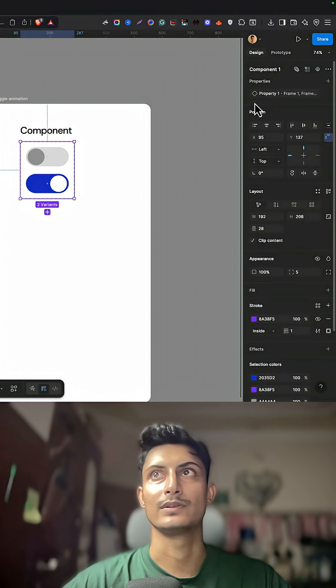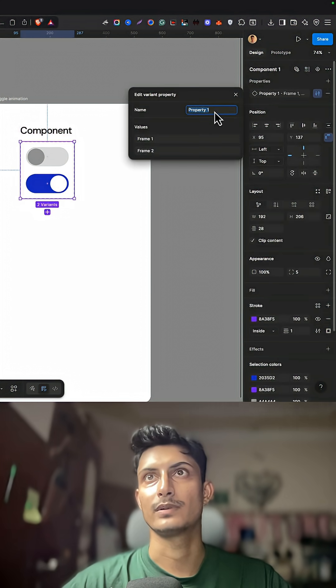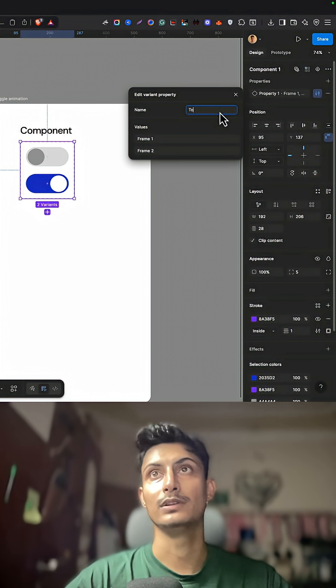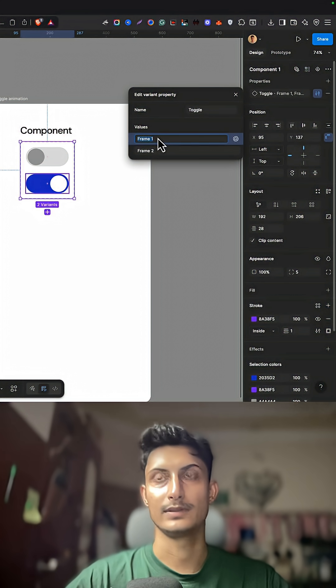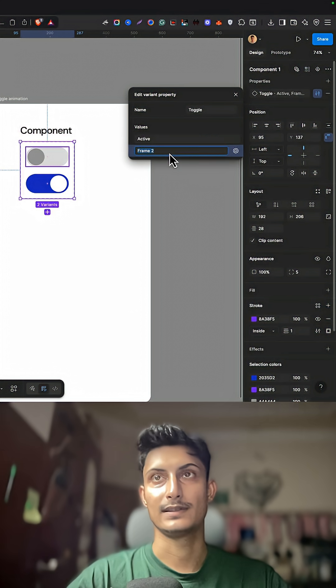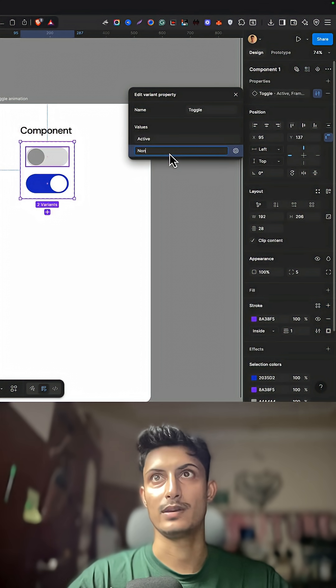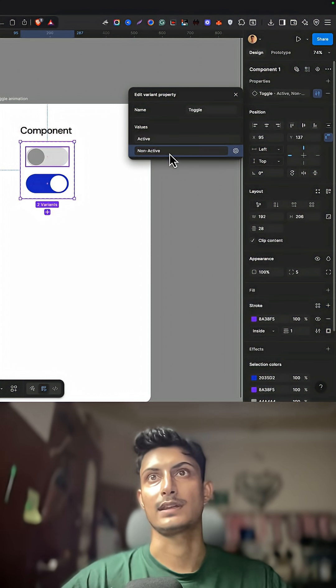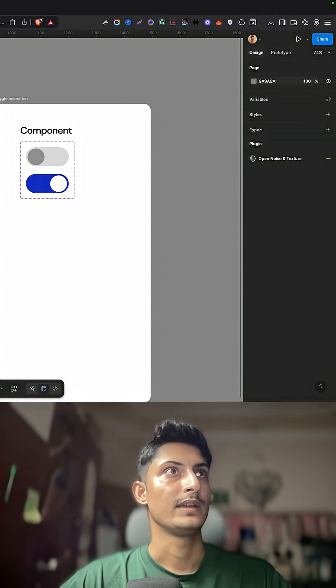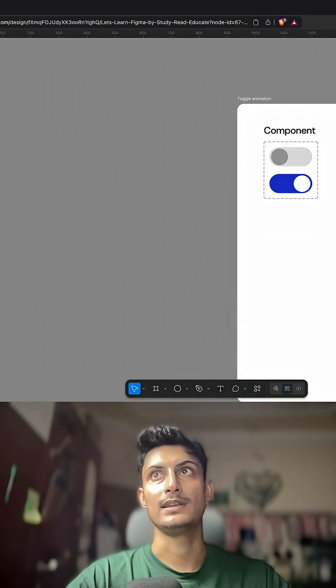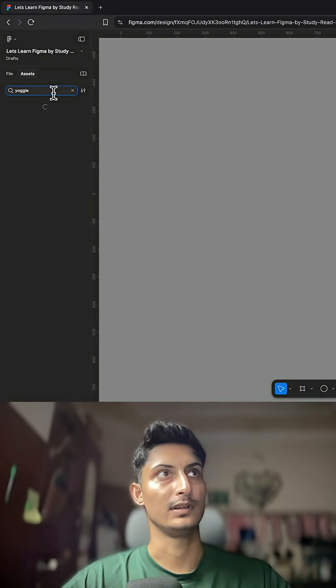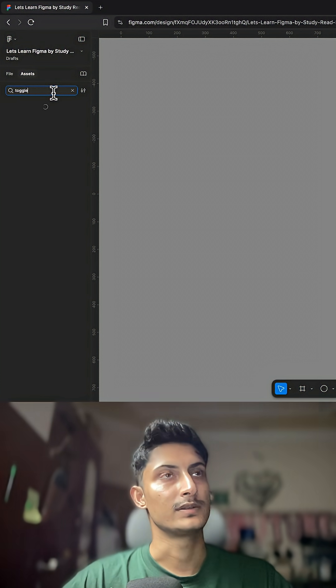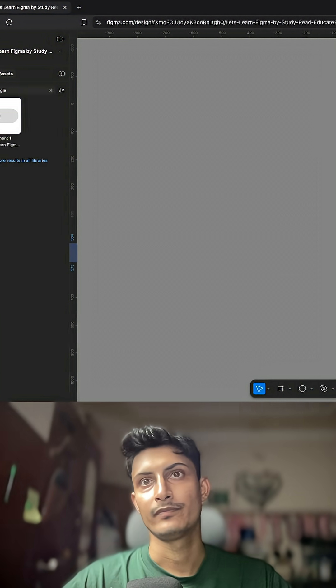You can provide it a name like toggle. This is the active, this is the non-active state. In assets you will be able to see toggle. Just search for the toggle, drag it here.